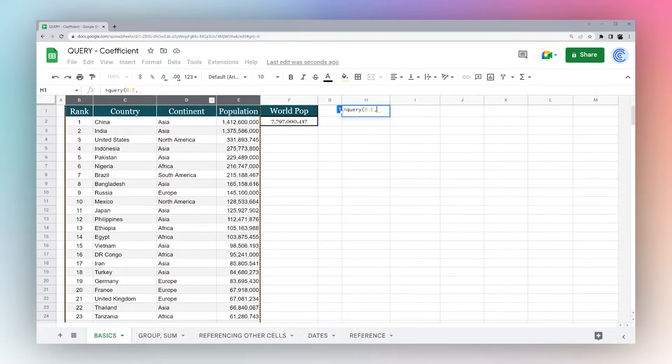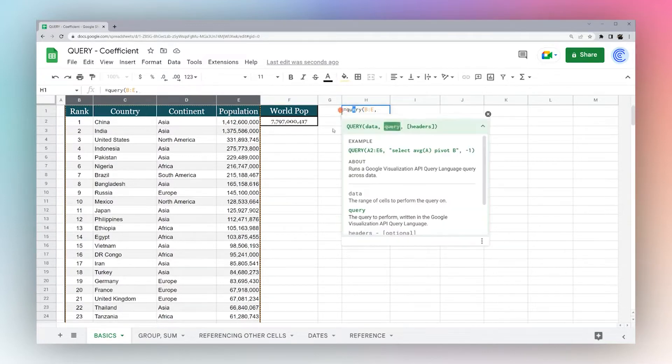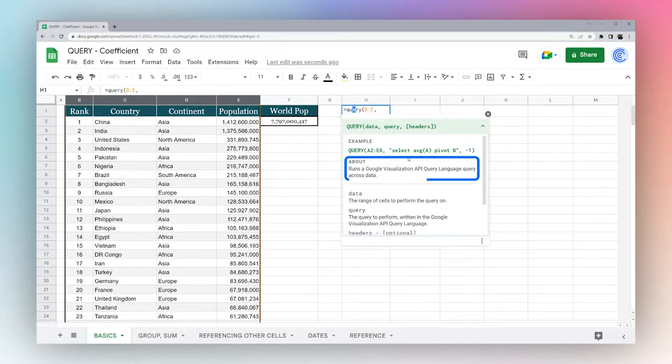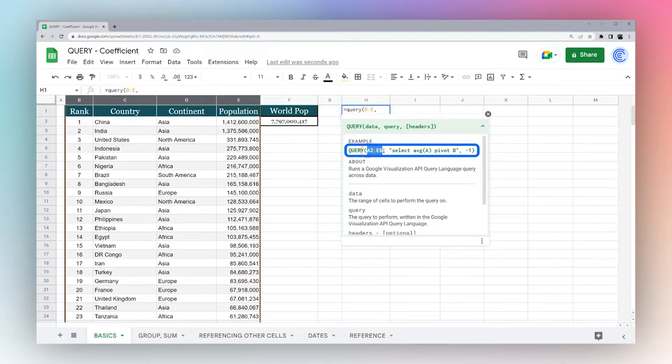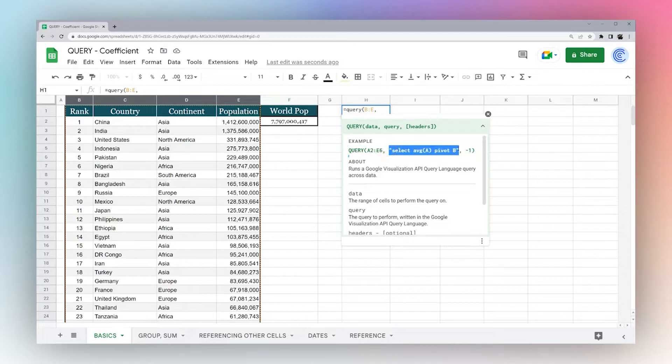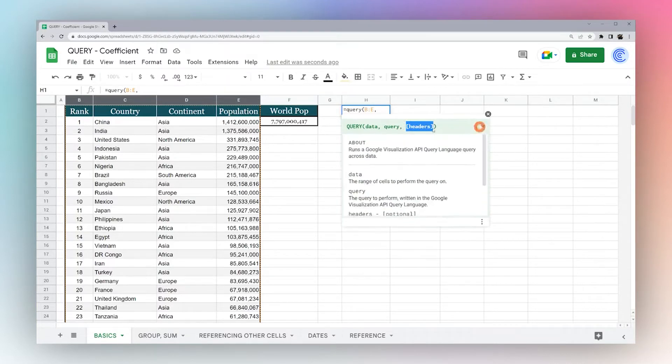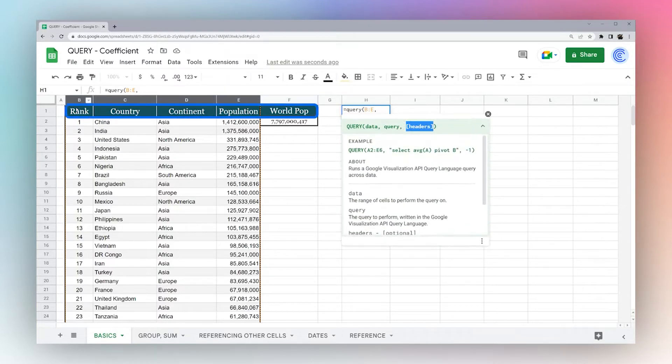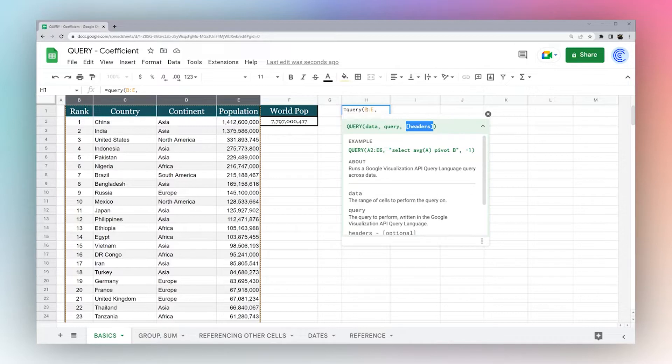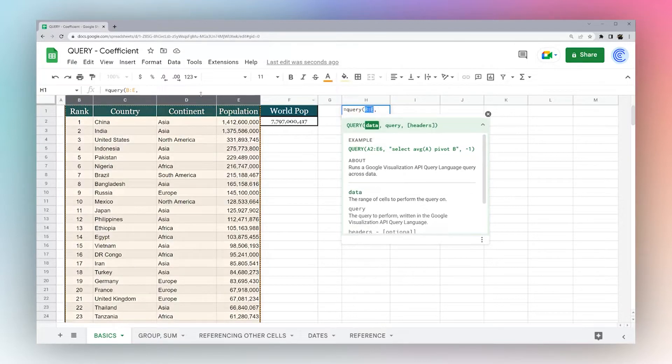It's using what Google calls their query language. If you look at their example here, there's the data, and then you basically write out this query. You're asking Google to return certain things from the data that you're querying. Then there's this thing called headers, which tells Google if there is a header row in the data that you have in the range. So we're doing BDE, and we're actually including this title, so we will use one.